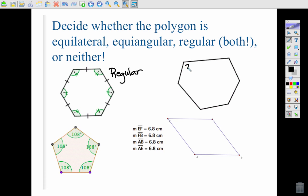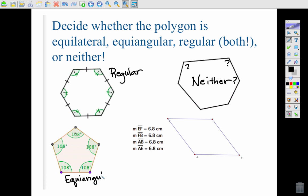In the second example, nothing is marked as congruent — we don't know anything about the angles or the sides — so this is an example of neither. In example three, all of the angles are marked as congruent, so we know it is equiangular, but we don't know anything about the sides. I want you to think about whether equiangular necessarily means equilateral, and come to class with an answer and a reason.